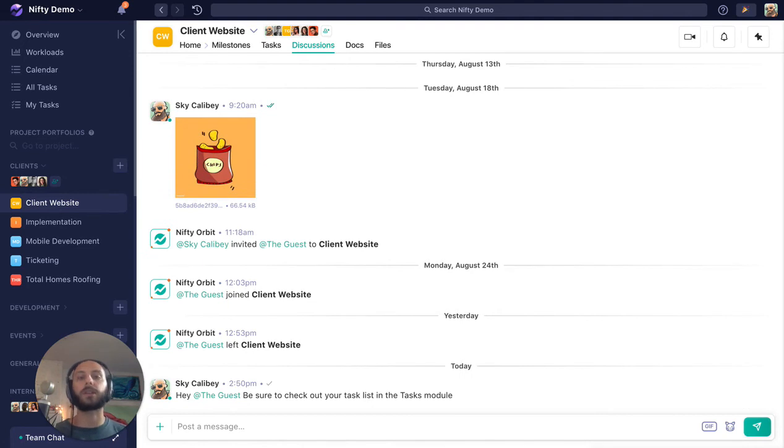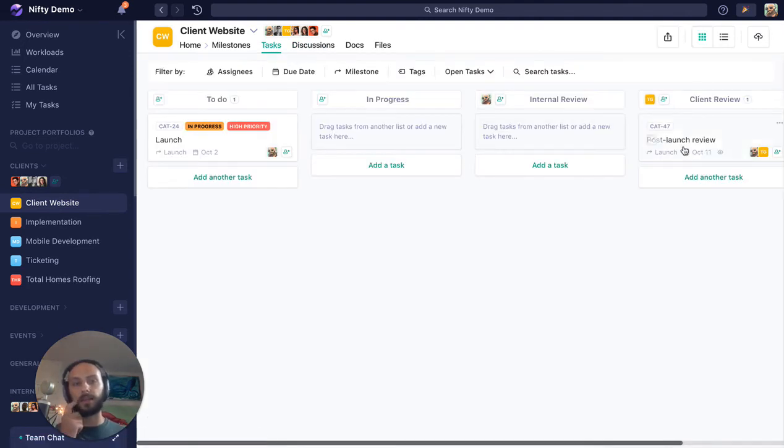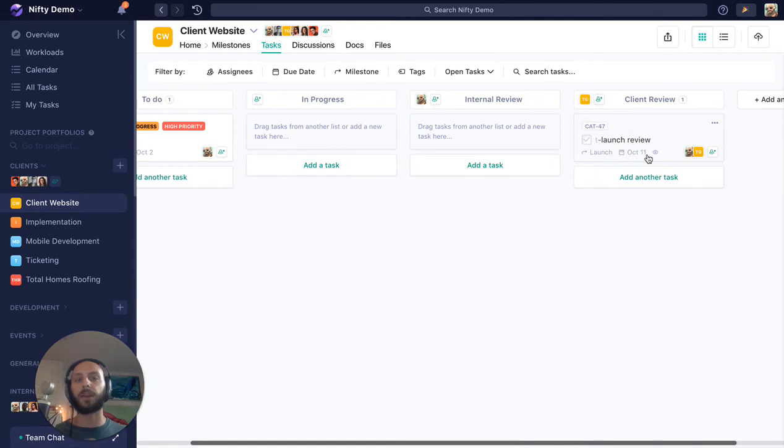So that way they kind of know what you're expecting from them when they come in. They'll say, 'Go here,' and then they can see everything that's assigned to them and know what to take action on.